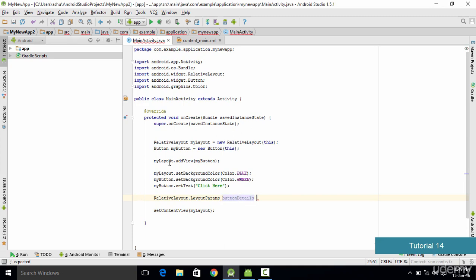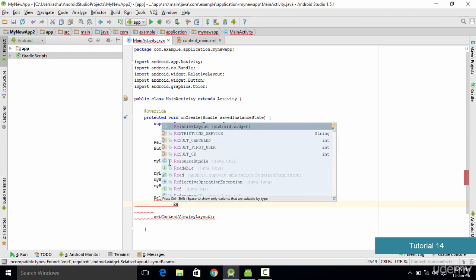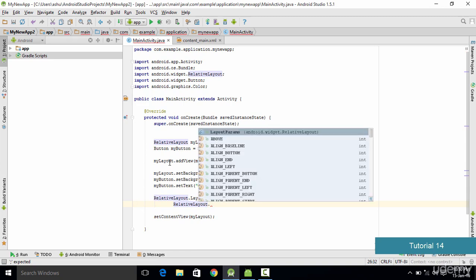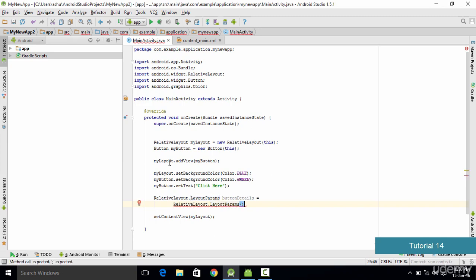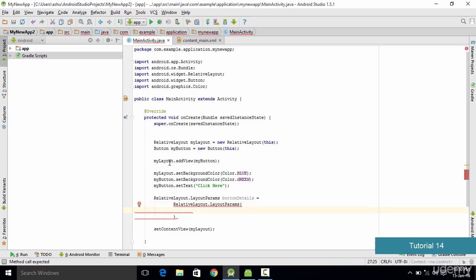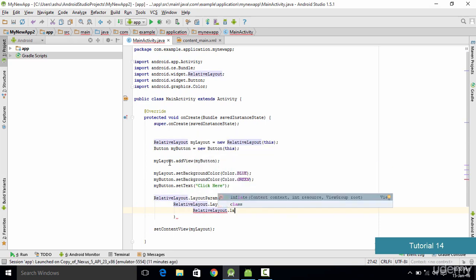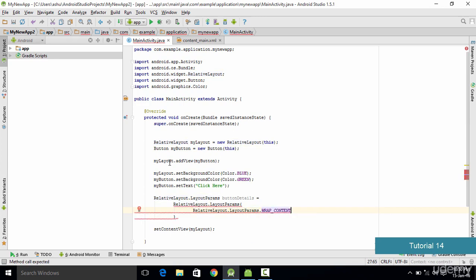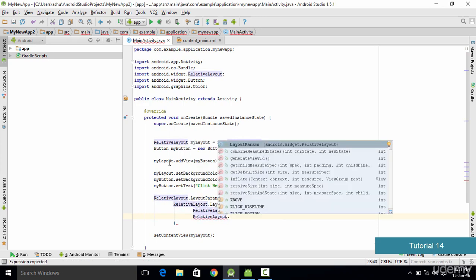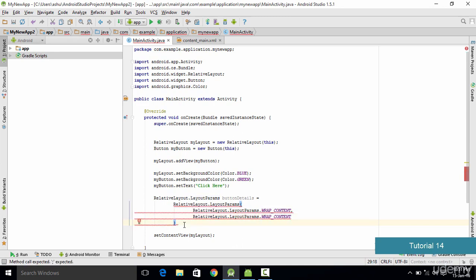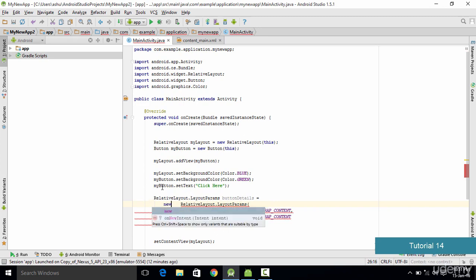We type buttonDetails, then equals, then again RelativeLayout.LayoutParams. Inside the parameters we set the actual parameters we're going to use. We want to use WRAP_CONTENT — which is used when we want the container to wrap around our elements. So we type RelativeLayout.LayoutParams.WRAP_CONTENT for both parameters, end it with a semicolon, and make sure you specify the new keyword here to create a new object. Once you add new, all the errors are automatically gone.